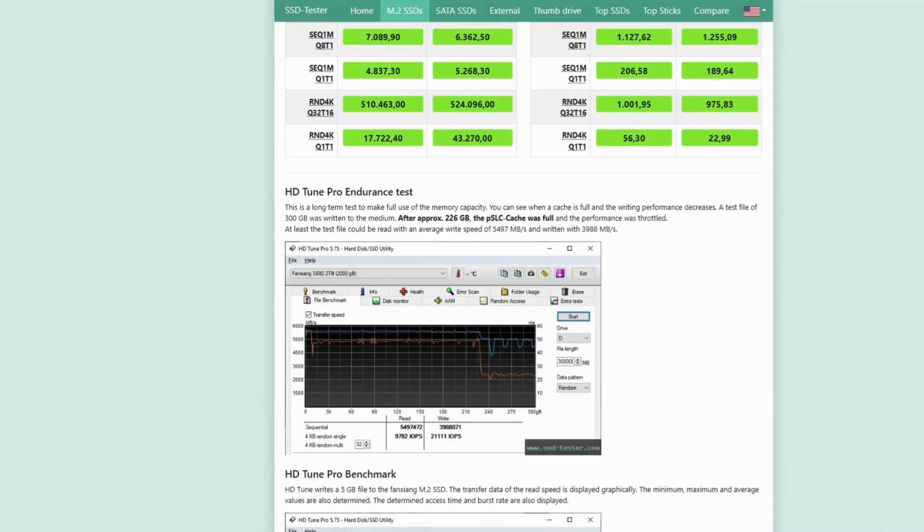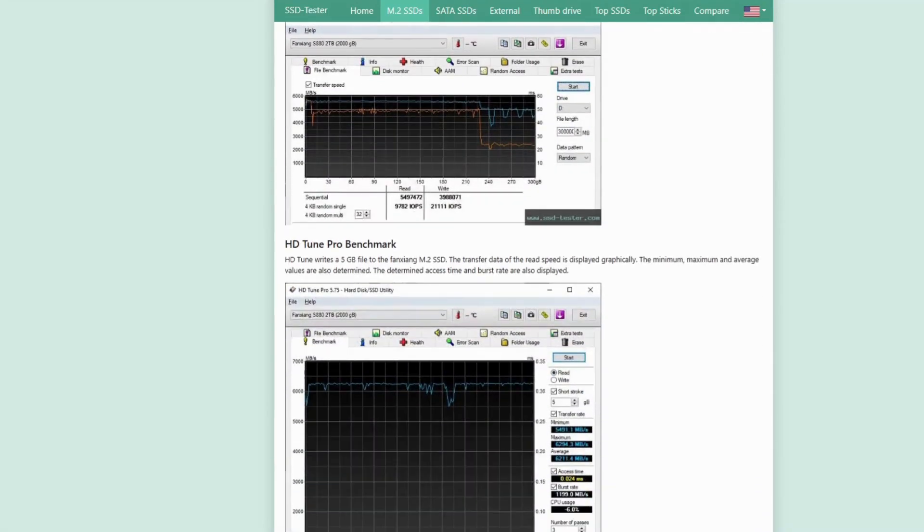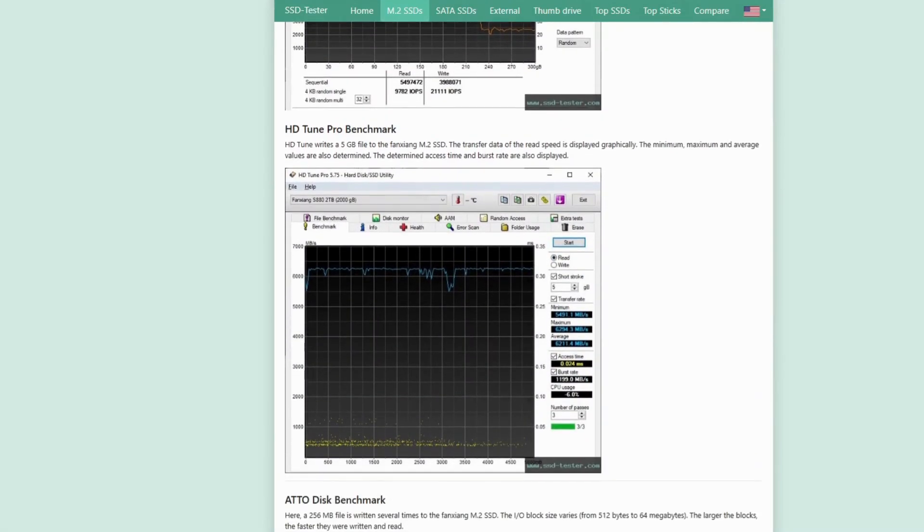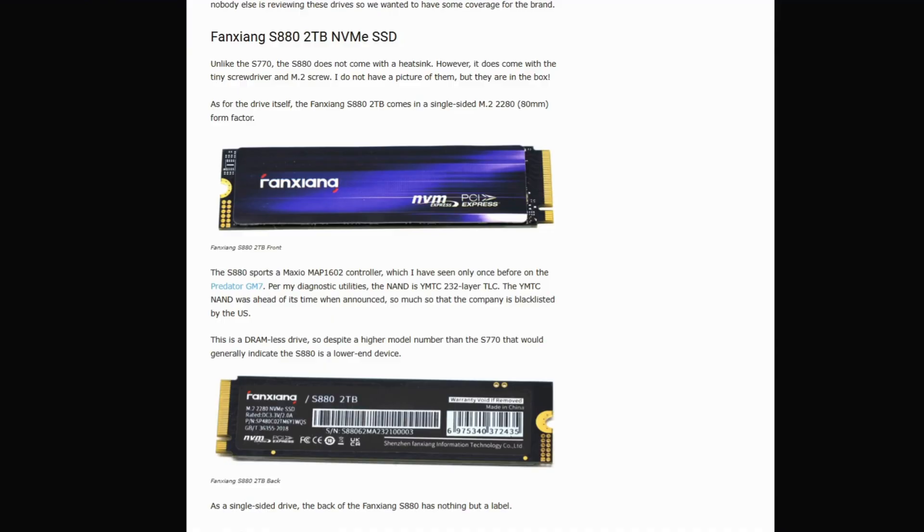But if you value consistent write speed, encryption support, long-term reliability, and pro workloads, you might want to scroll past.